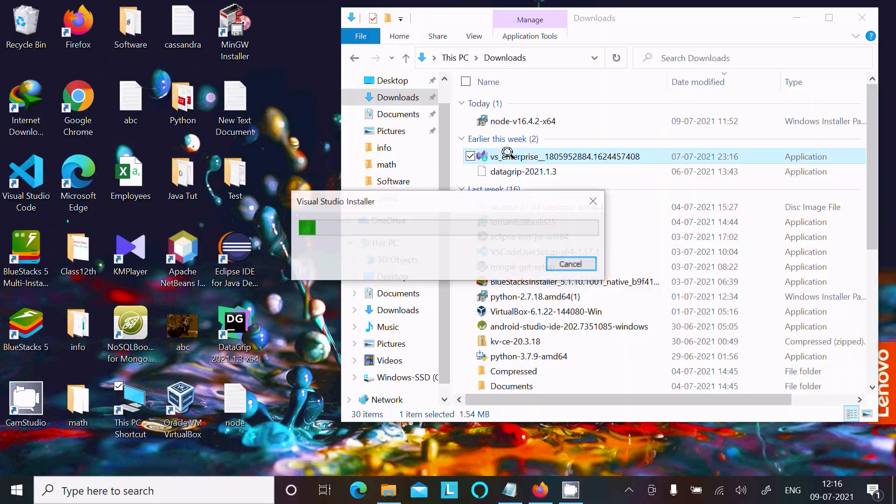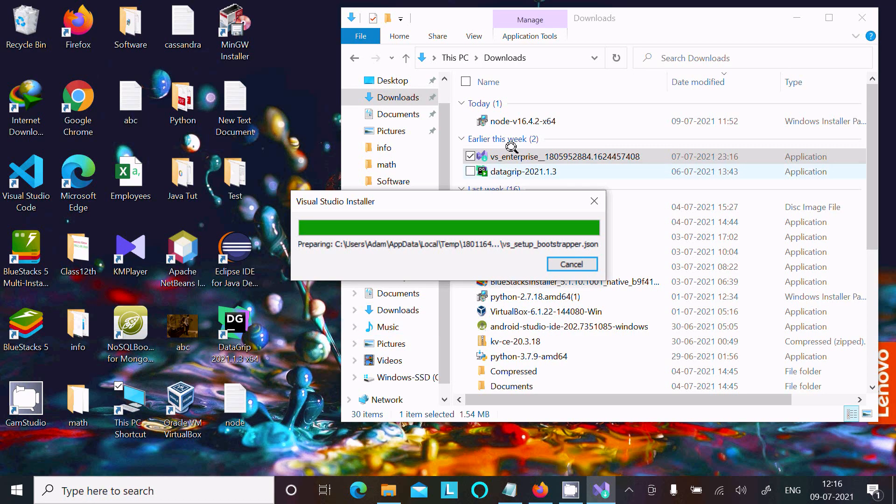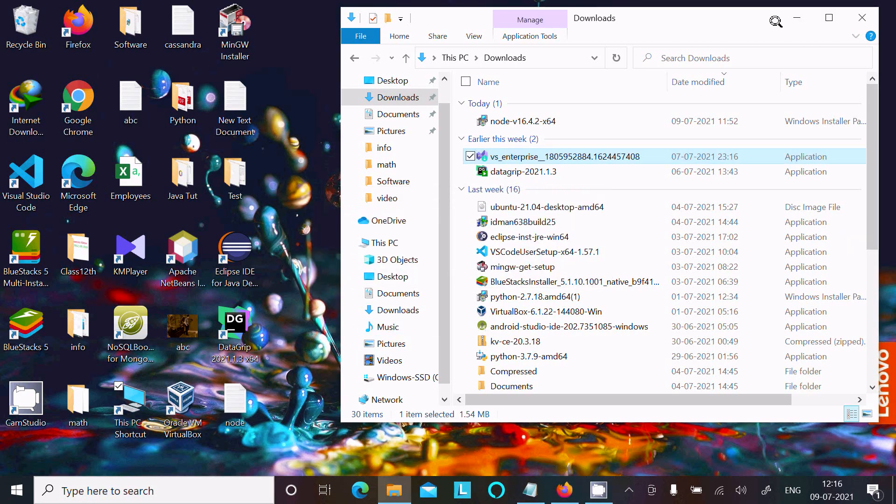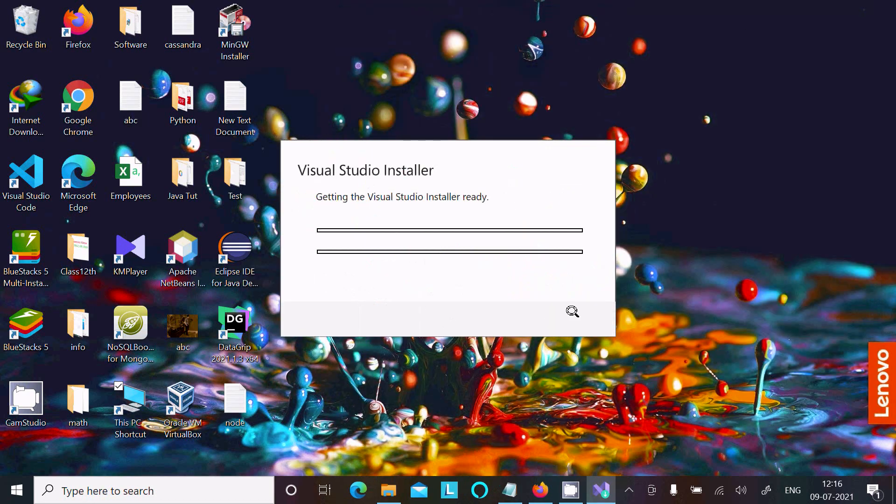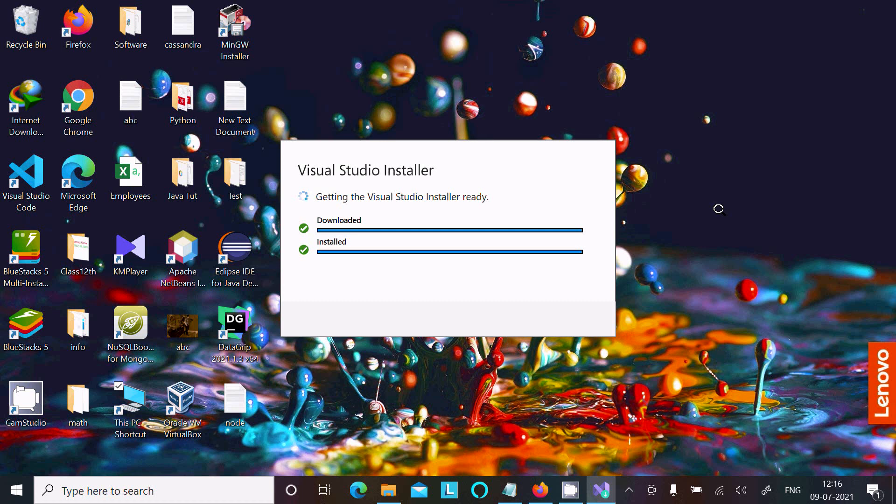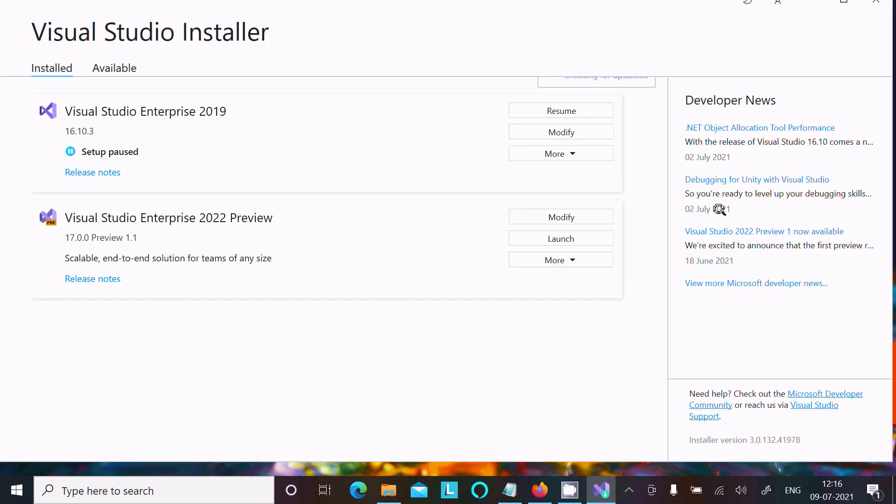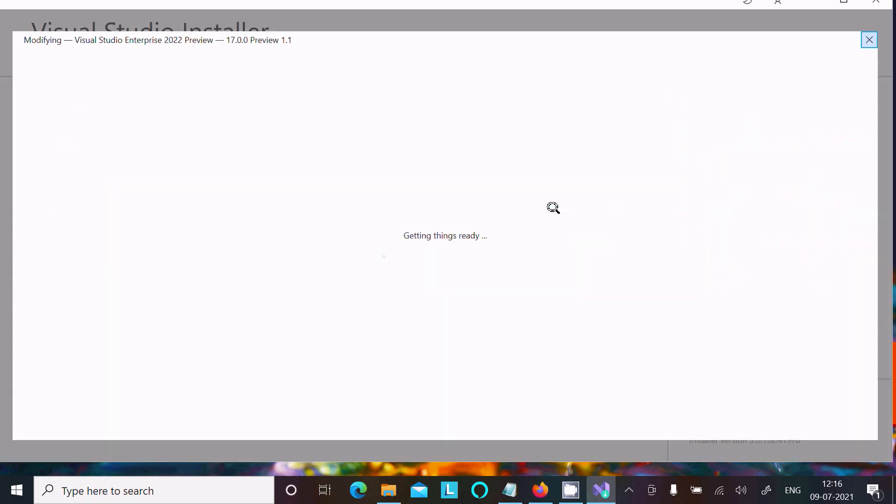Download VS Enterprise. Click Continue. Now in Visual Studio Enterprise 2022, click Modify.